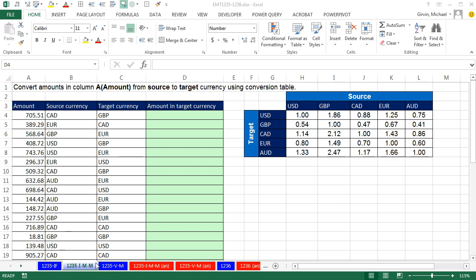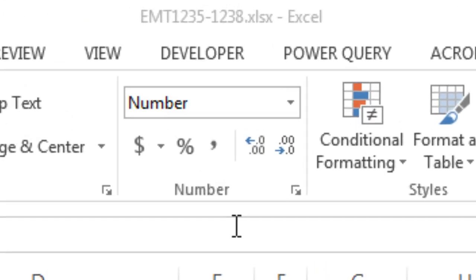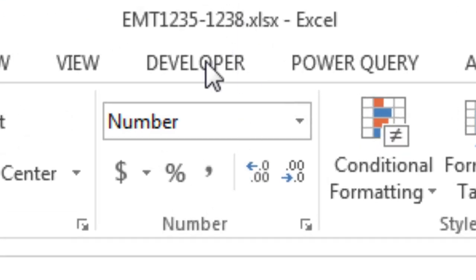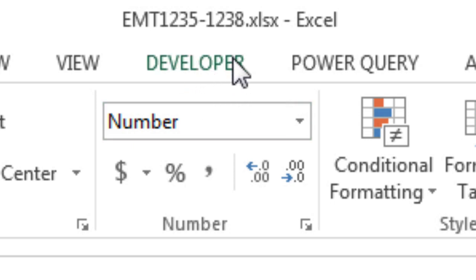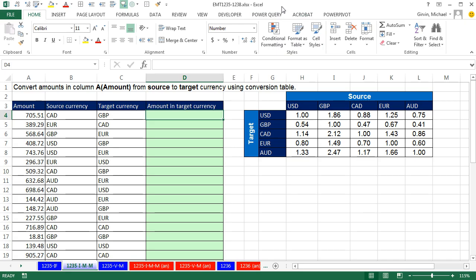Welcome to Excel Magic Trick number 1,235. If you want to download this file, 1,235 to 1,238, and follow along, click on the link below the video.